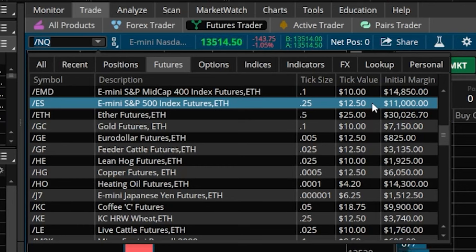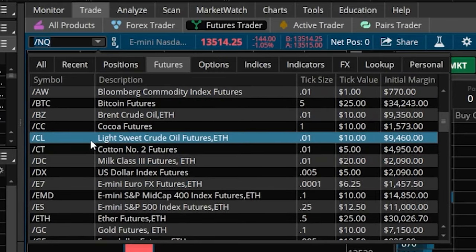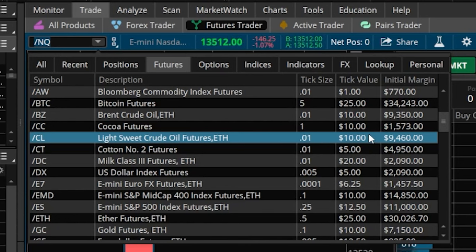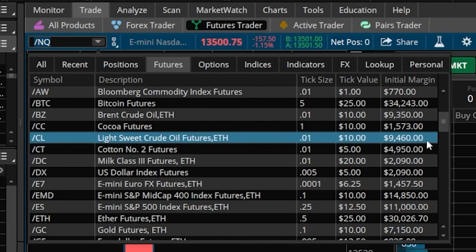This can be incredibly confusing to new people because every single futures contract is going to be different. For example, if we scroll up and look at crude oil, the tick size is a penny — so this guy moves in penny increments. Every penny is going to make us or cost us $10, and the initial margin requirement for crude oil right now is $9,400. Keeping track of this information can be a little bit of a pain, especially if you guys like to flip between multiple different contracts. One way to combat this is actually by adding a custom script to display this information at all times at the top of our chart.